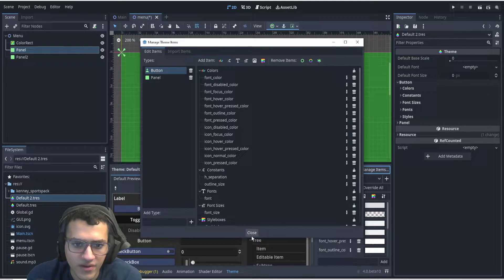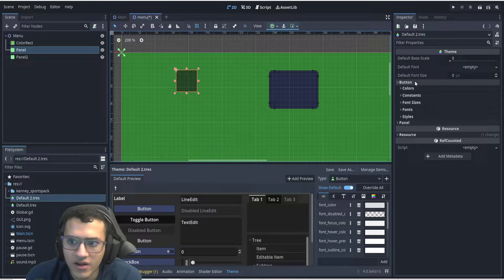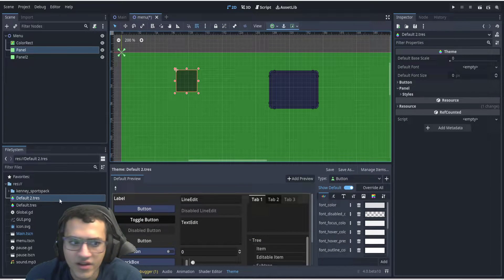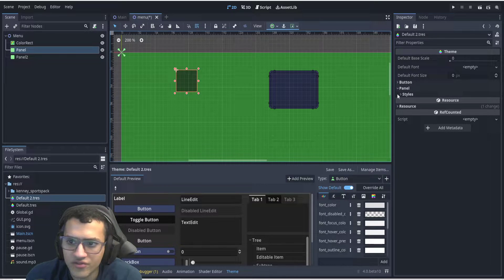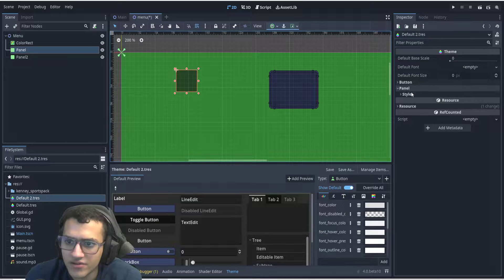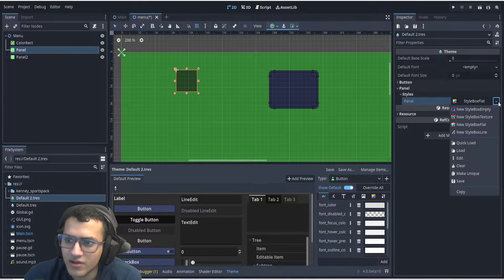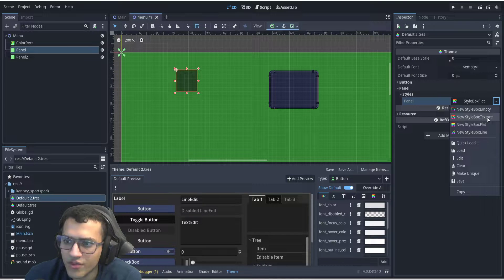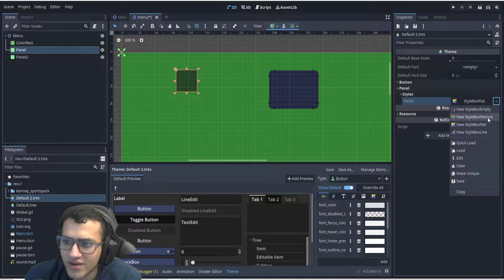We're gonna go here, you can see the panel. We're gonna close this. And now, as you can see on the right side, when you go to default two, which is our theme, you can see panel, and we can go to style. Go to the style of it, and we're gonna switch it with a StyleBox texture.